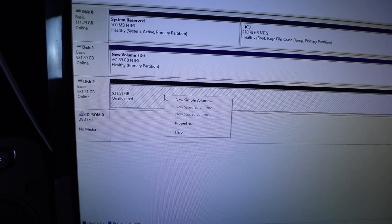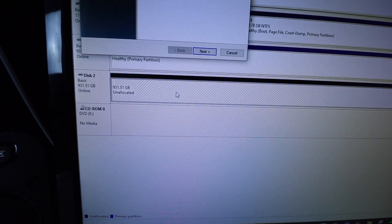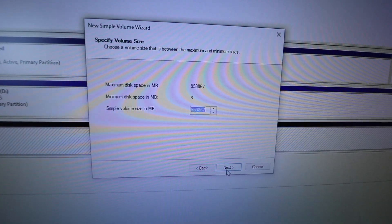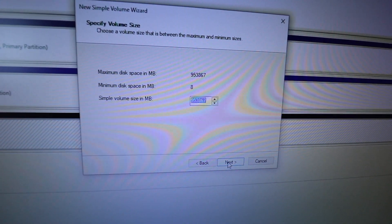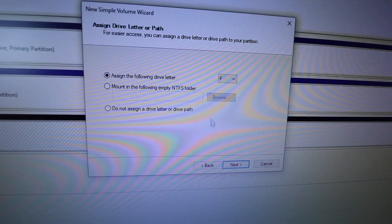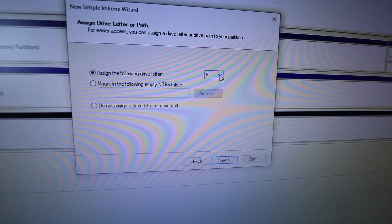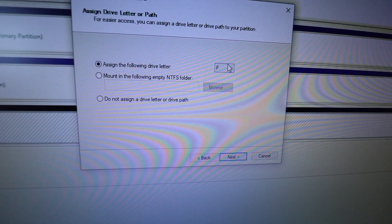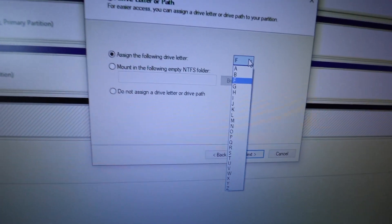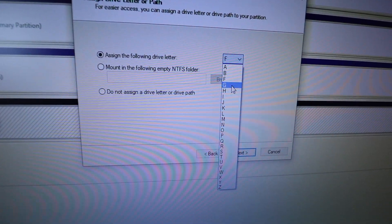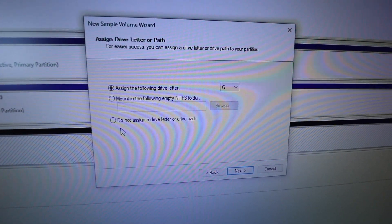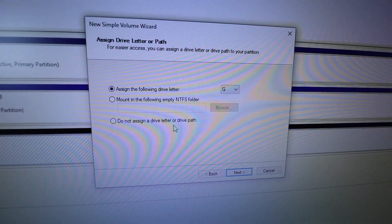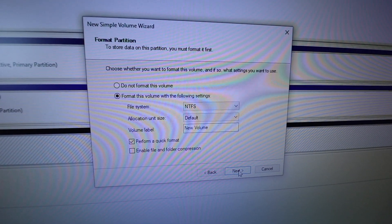So then we're going to go ahead and right click it and click new simple volume. Alright, and then we're going to hit next. So I'm going to leave it as the default, which is the whole amount. So I'm just going to hit next. Now the drive letter I want to assign it to, I already have a C and a D. So I can just go ahead. I think I'm going to just name it G since this is going to be for games. So then we're just going to leave this and hit next.